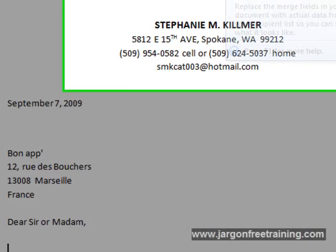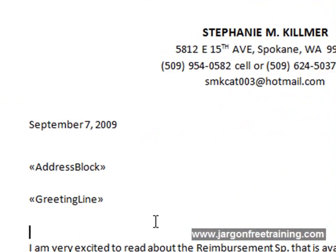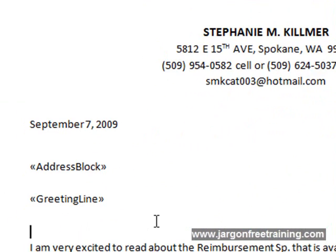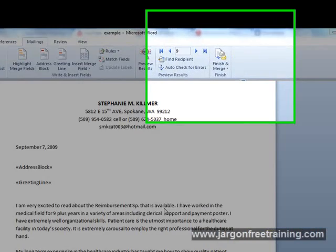Just to return to the design mode, just click on Preview Results again and now we're back in design. If you're happy with the format of the letter, all you have to do now is to complete the merge.